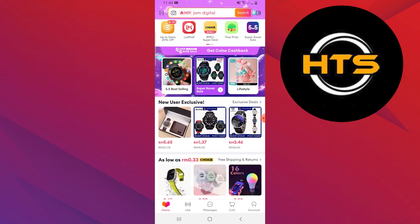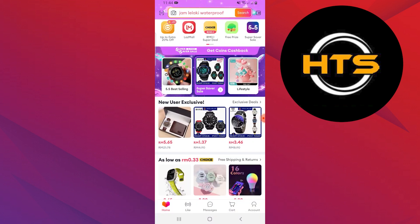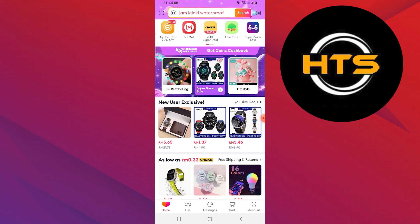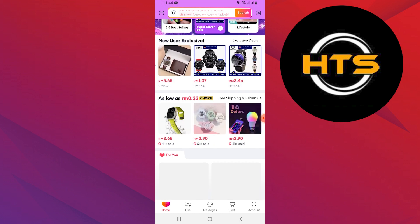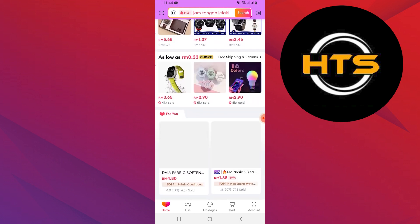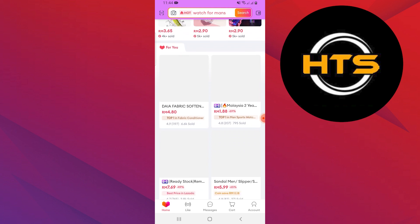Start by opening the Lazada app and logging in to your account. Once logged in, you will see a range of products available for purchase.